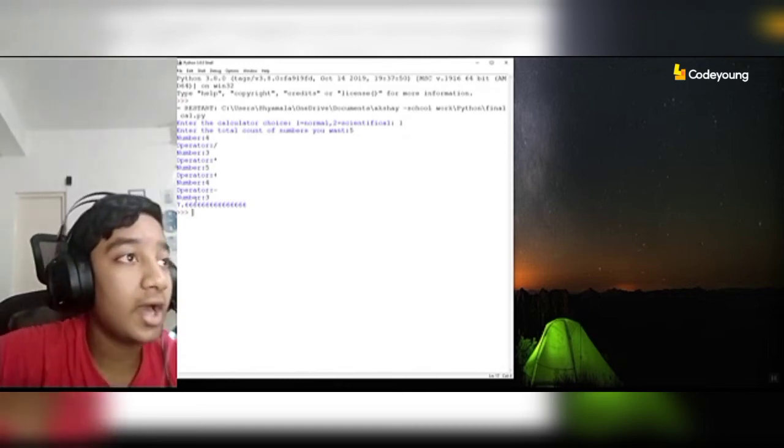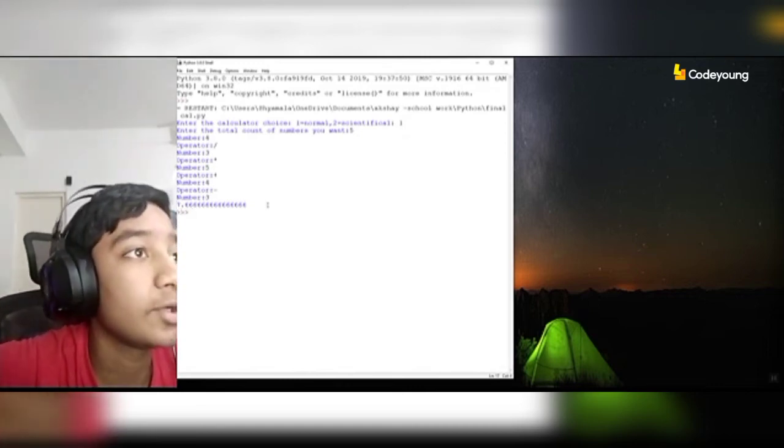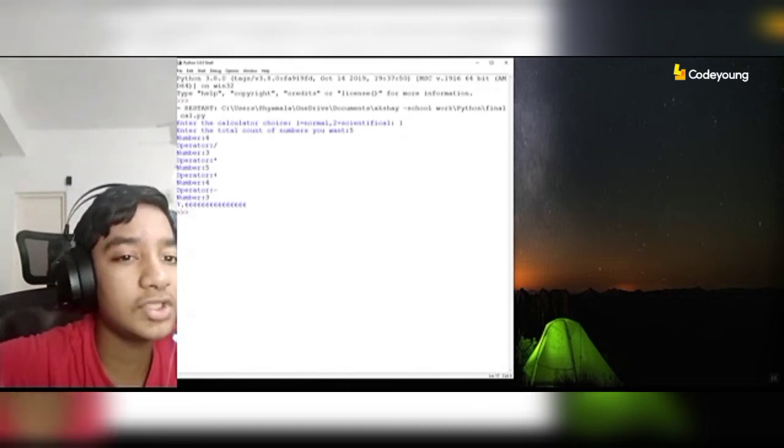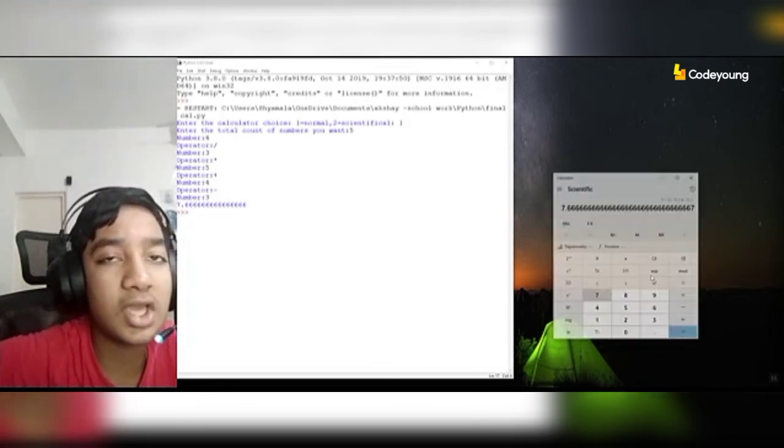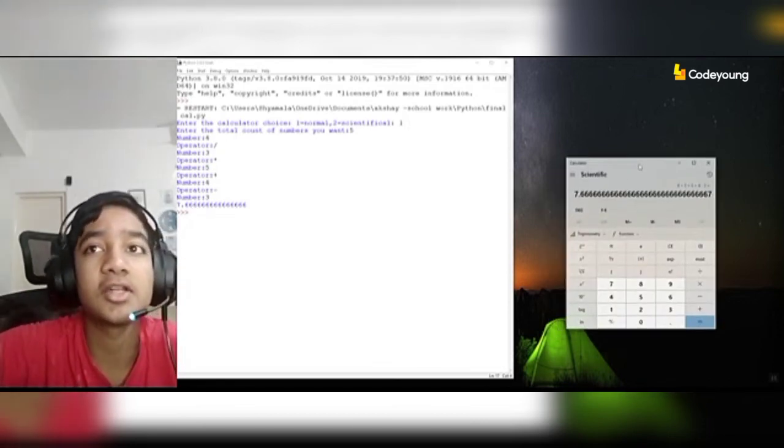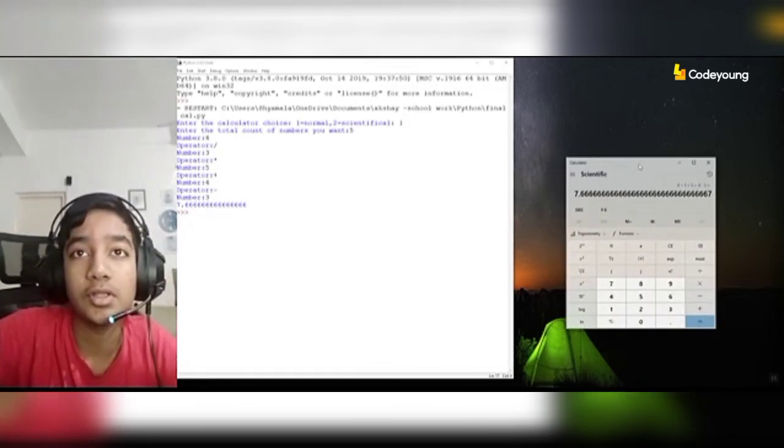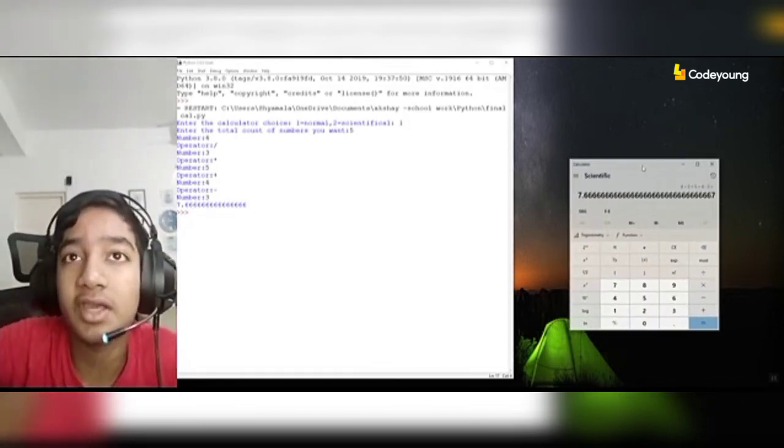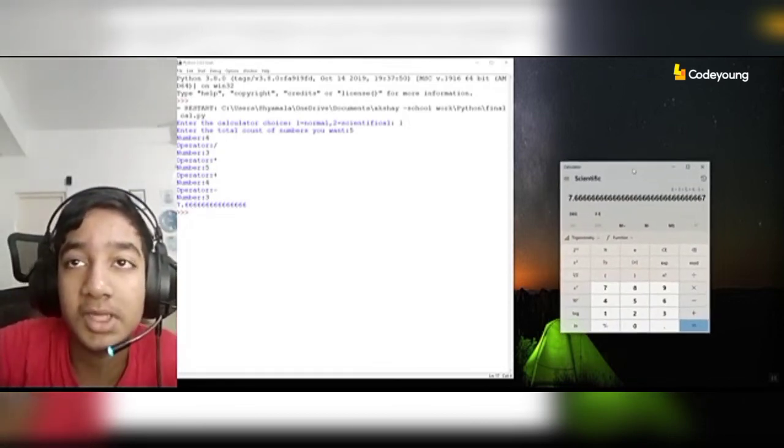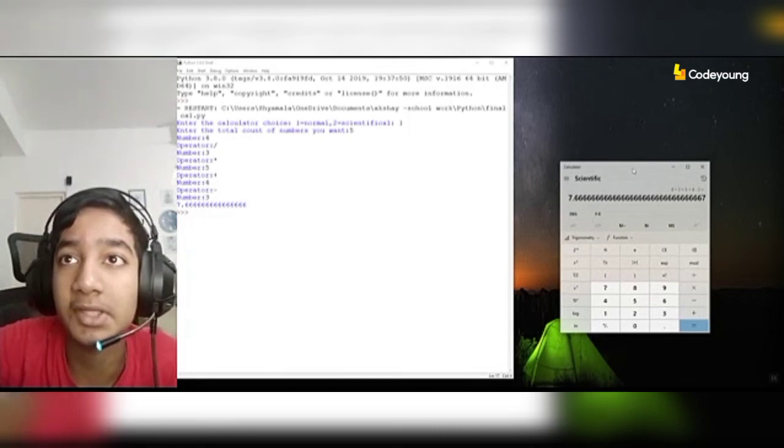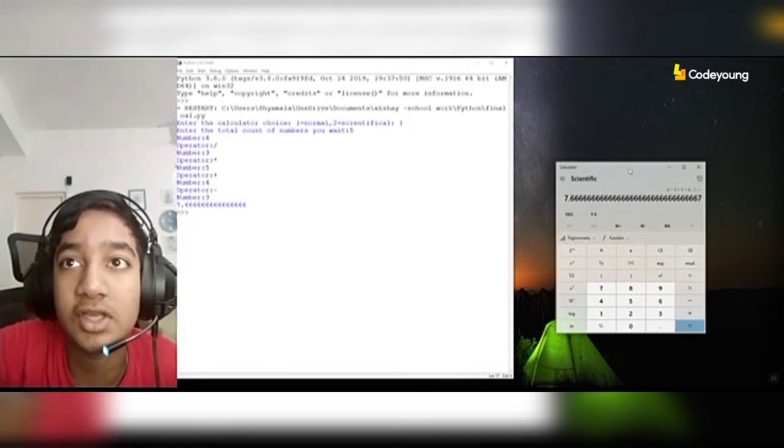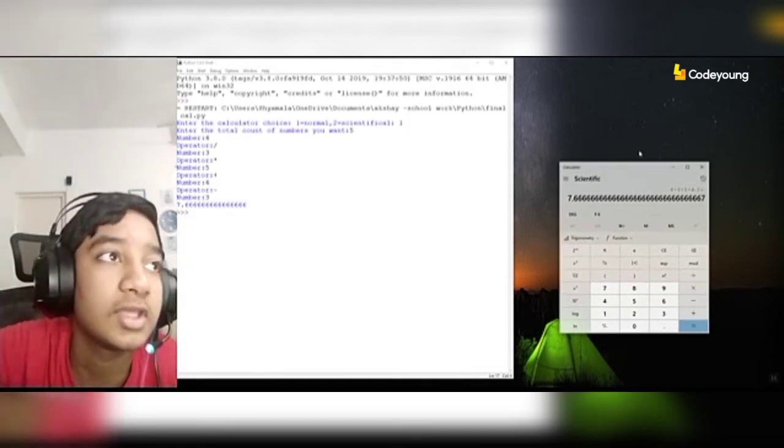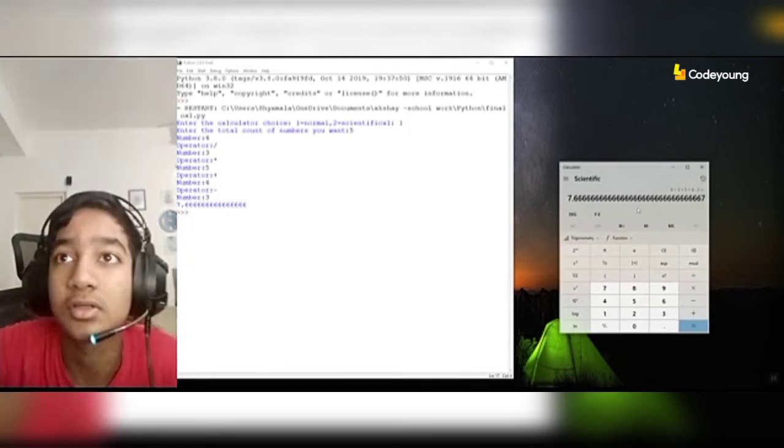I have gotten the answer 7.666. Now, just for double-checking, I will check whether my calculator works or not. That's why I used my PC's Microsoft calculator to check whether it's correct or wrong and both get the same answer.